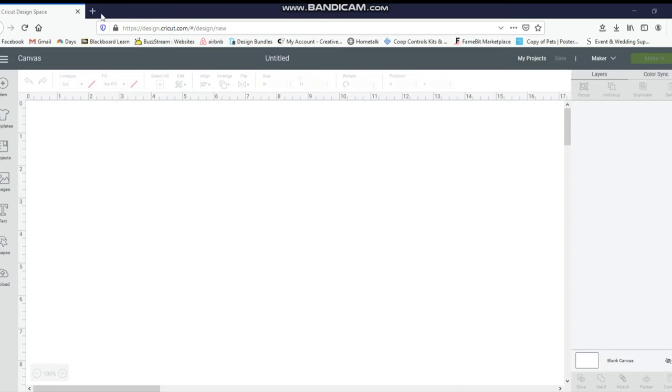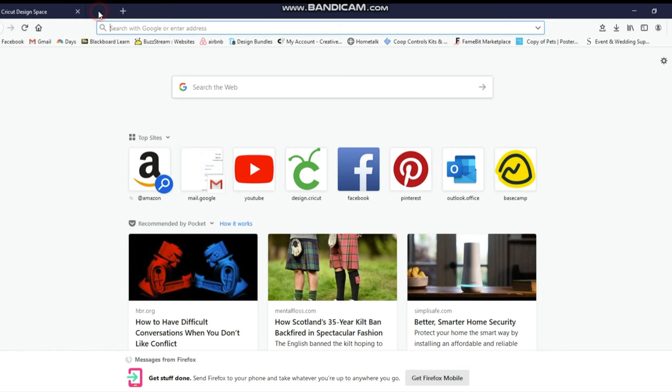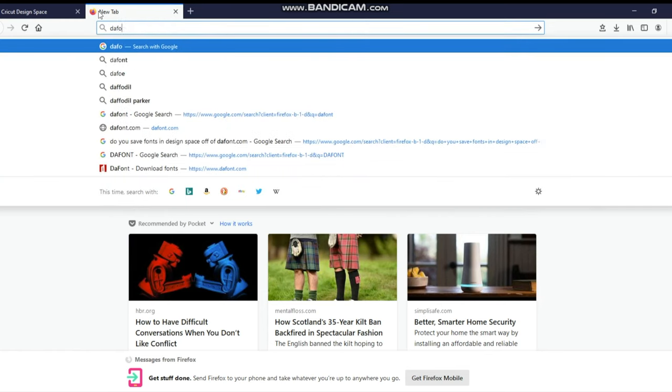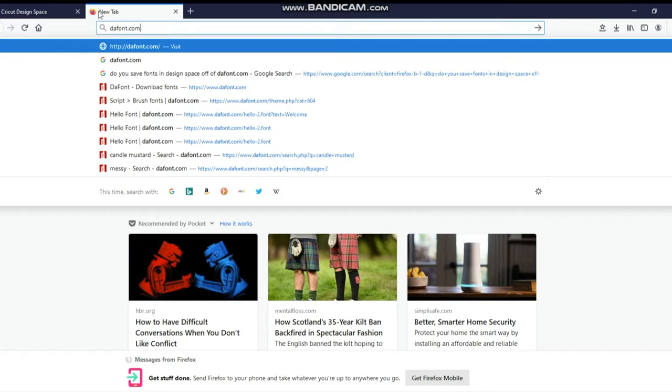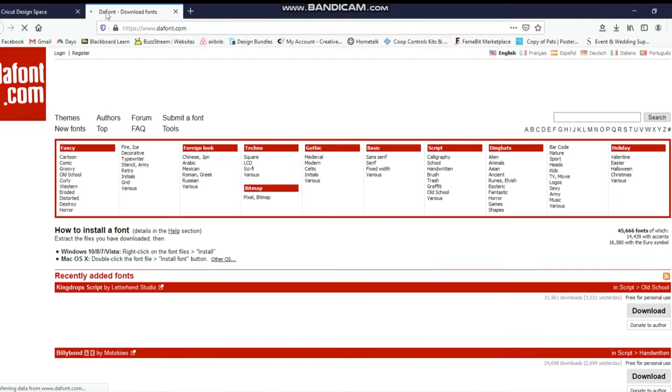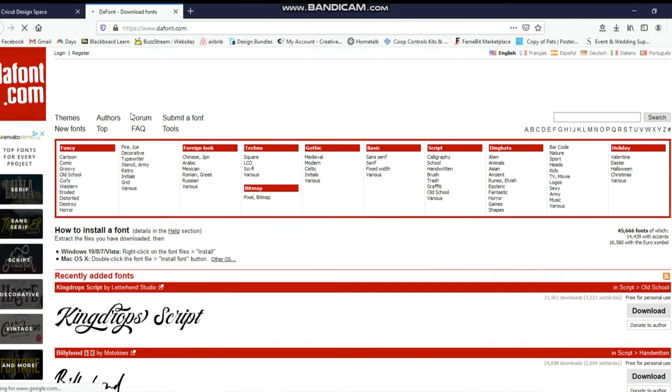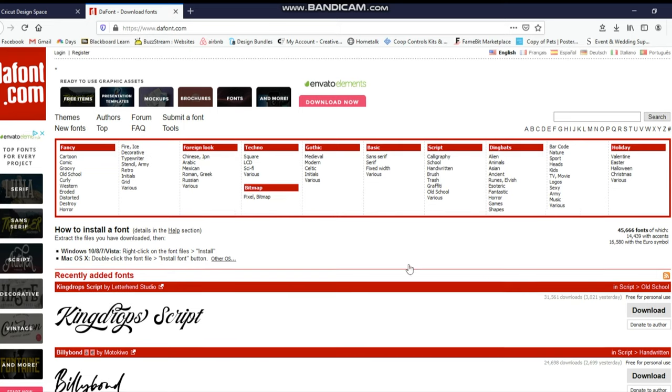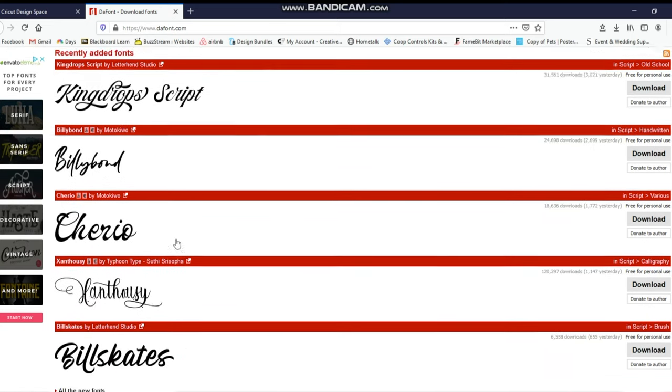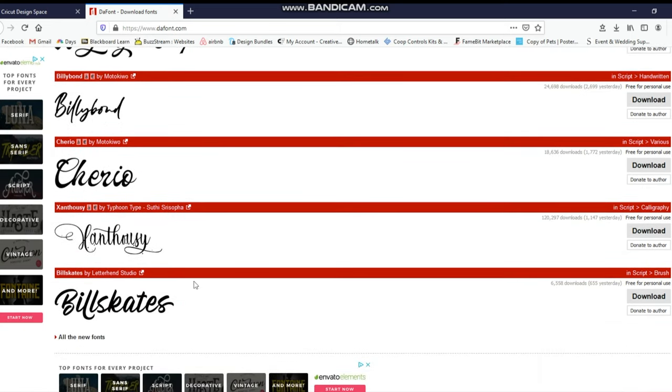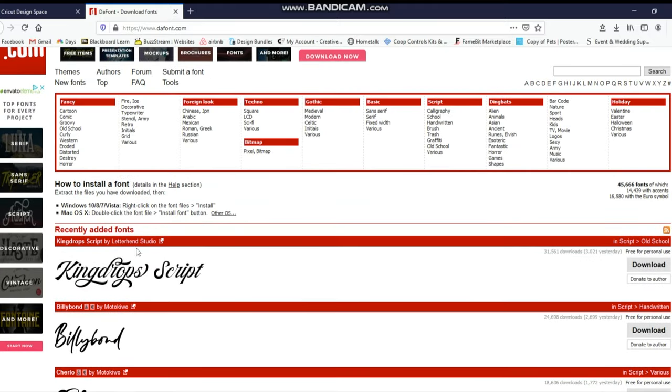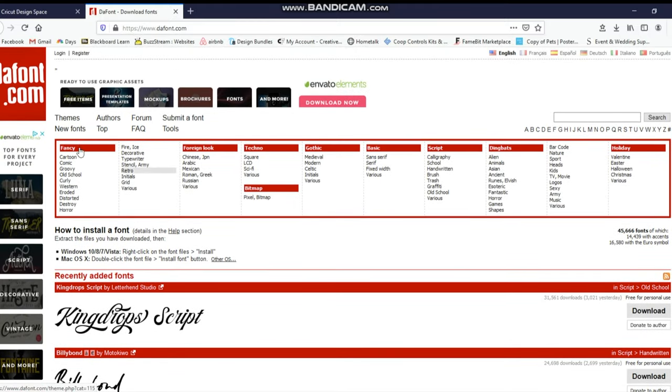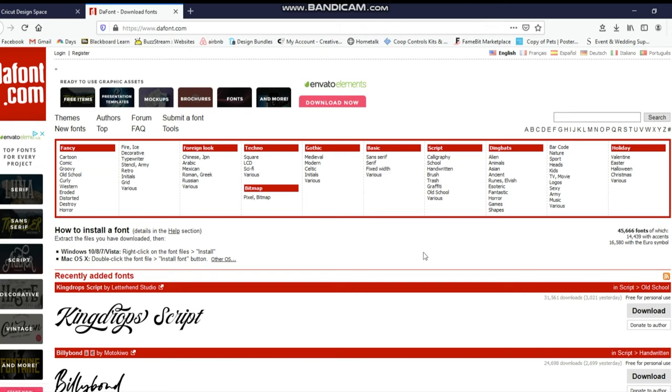So I'm going to go up to a new tab and I'm going to type in DaFont. And if you've never worked with DaFont before, it's really awesome. You can pick so many different fonts and they are all free. So they show you the top ones here that people are using right now or you can use all these. They have fancy, foreign look, gothic, holiday ones. I mean they have everything in here that you would be looking for.